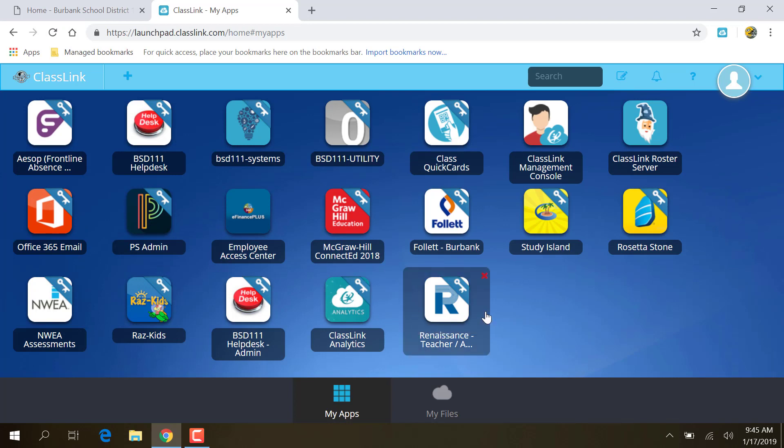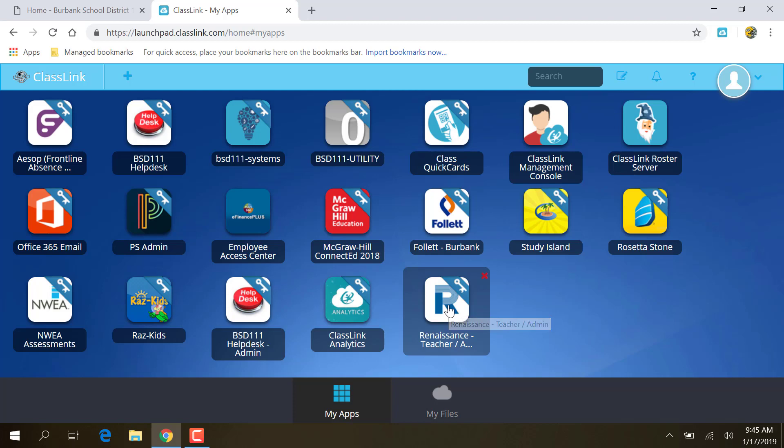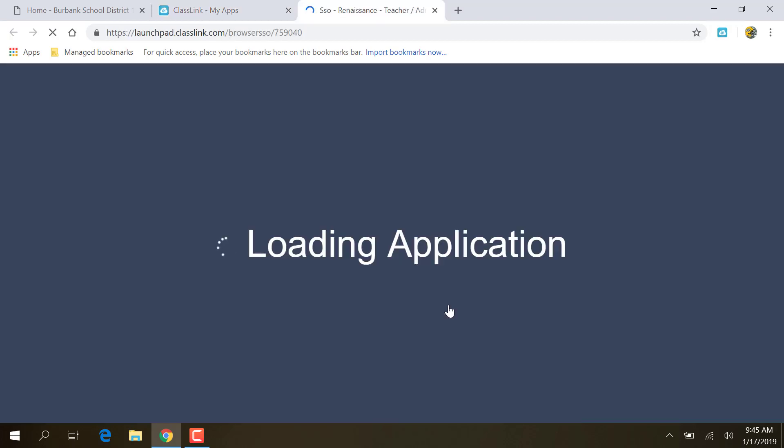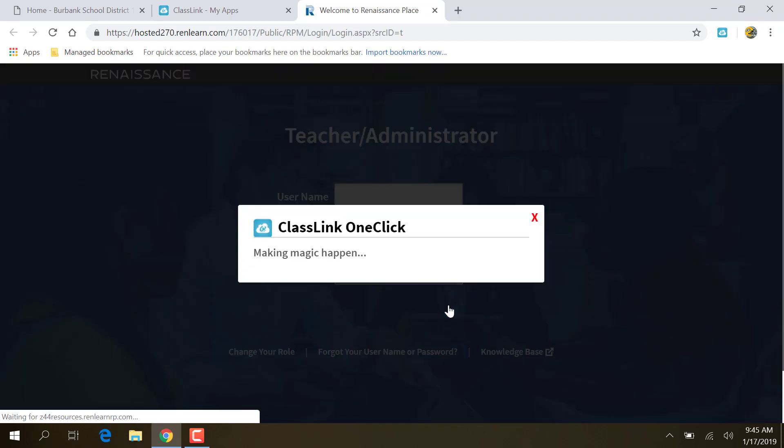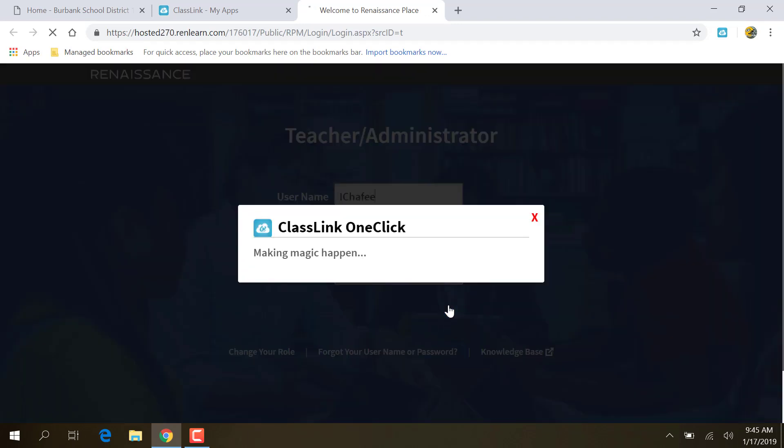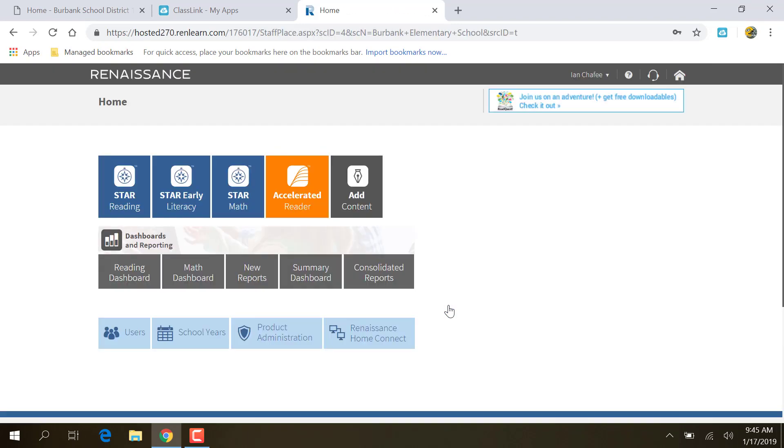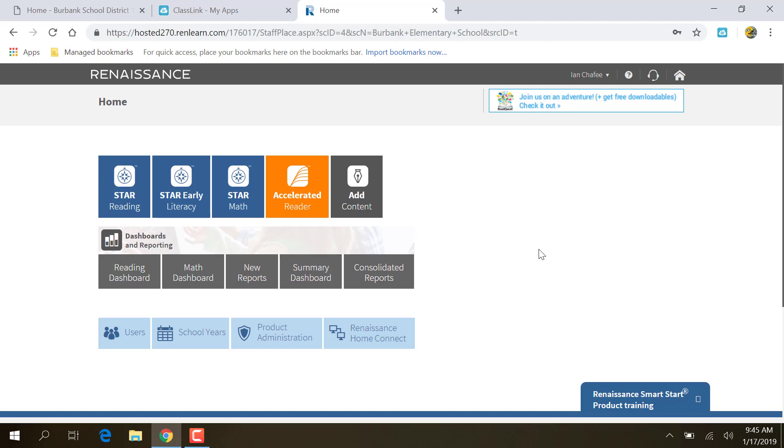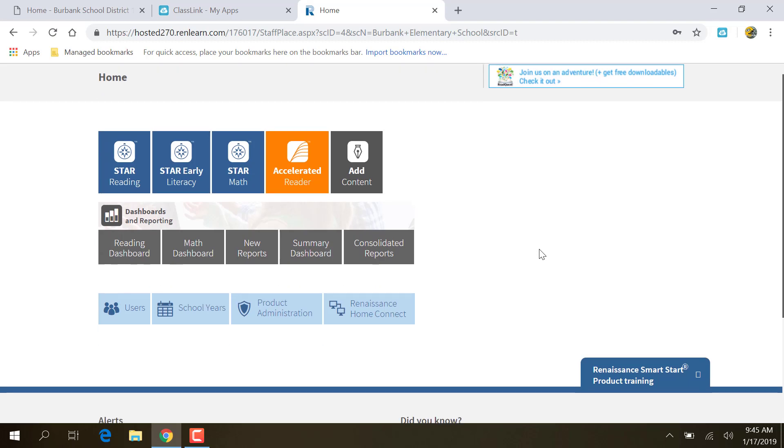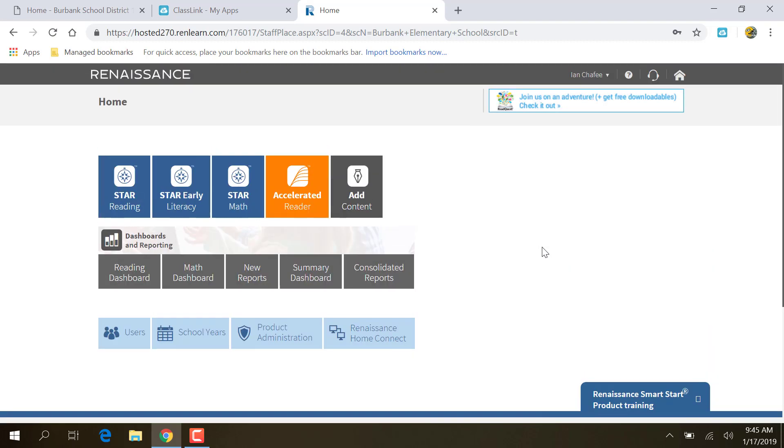So now my login for Renaissance Teacher is the same username and password as my login for the computer. So I should be able to just click on Renaissance. It's going to take me to the Renaissance page, making magic happen, and it logs me into Renaissance. I did not, and I'm a teacher, I did not have to put in my username and password for Renaissance. It plugged that in for me. So that's one of the benefits. You don't have to go punching in your password over and over.